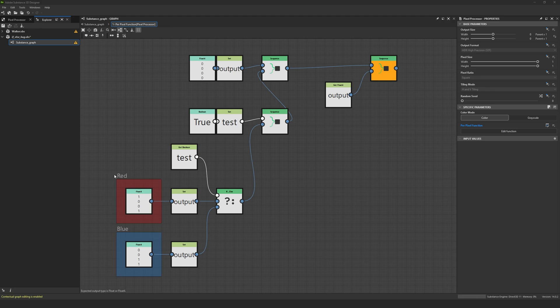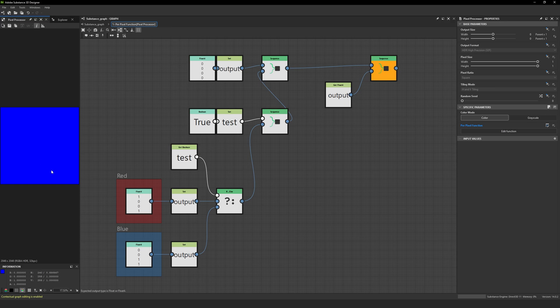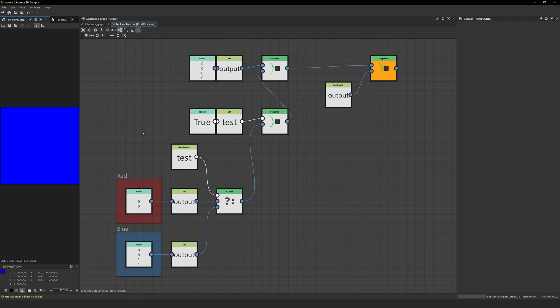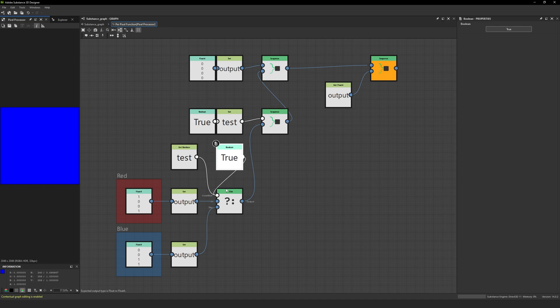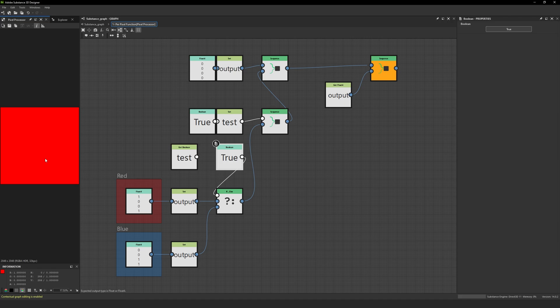If your guess is that the output should be red, you are wrong. The output is actually blue — and that is interesting. Now, if I don't use my boolean as an actual variable but instead simply copy the true value and plug it directly into my if-else statement, suddenly we are outputting red. So that is very interesting.